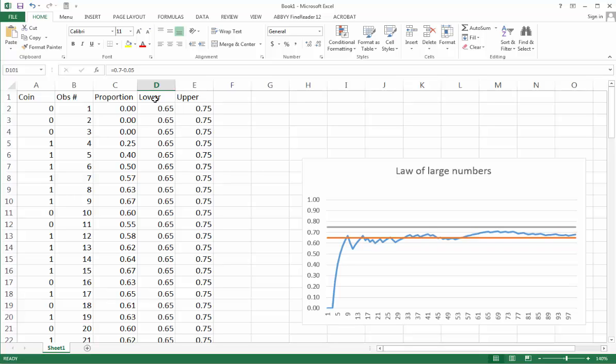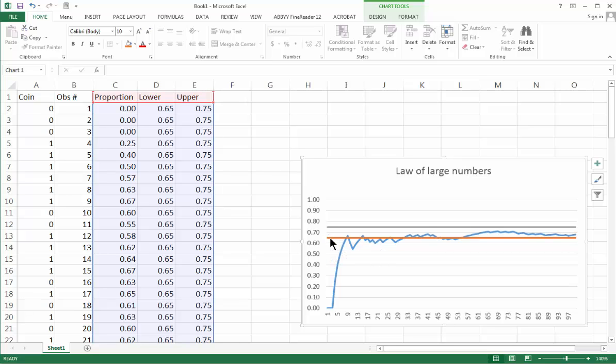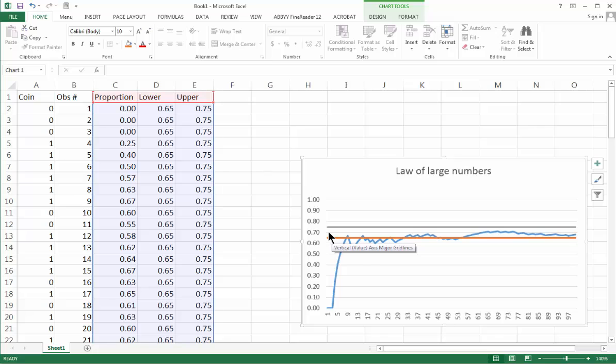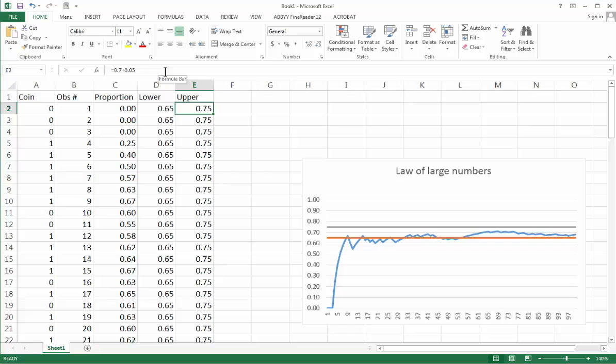The meaning of those numbers is explained in this chart that I have here. The lower bound is this straight line at 0.7 minus 0.05, and the upper bound is the opposite, 0.7 plus 0.05. You can see the formula here: this one is 0.7 minus 0.05 and the other one is 0.7 plus 0.05.